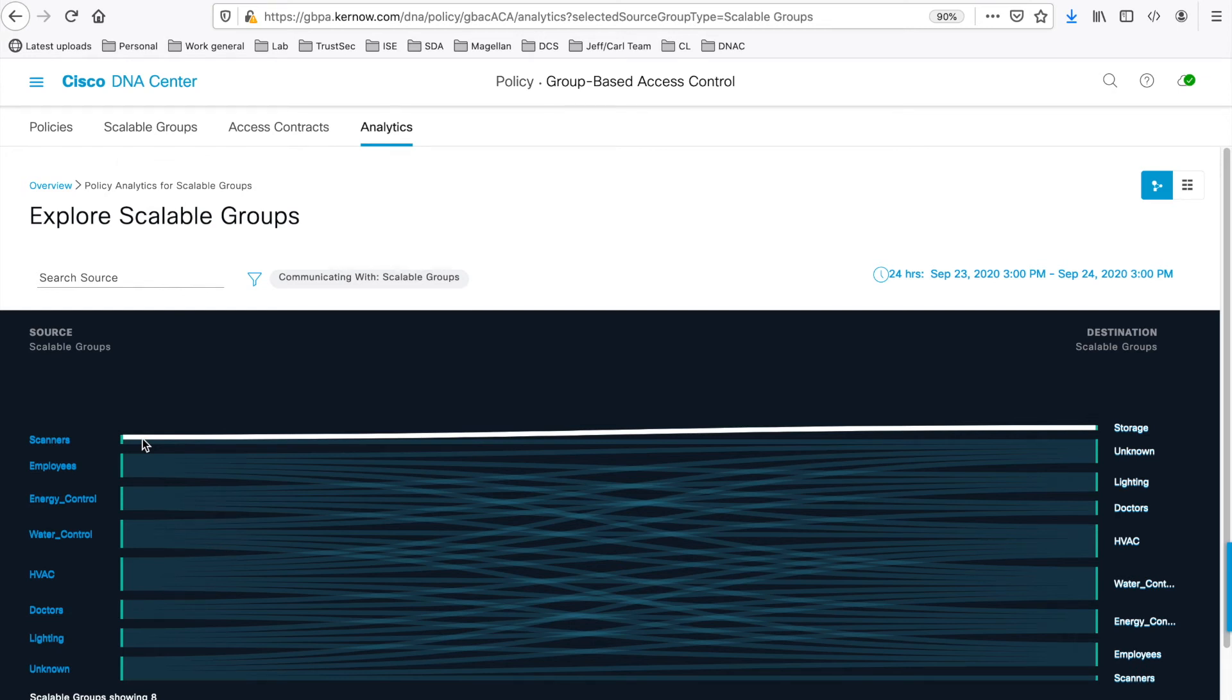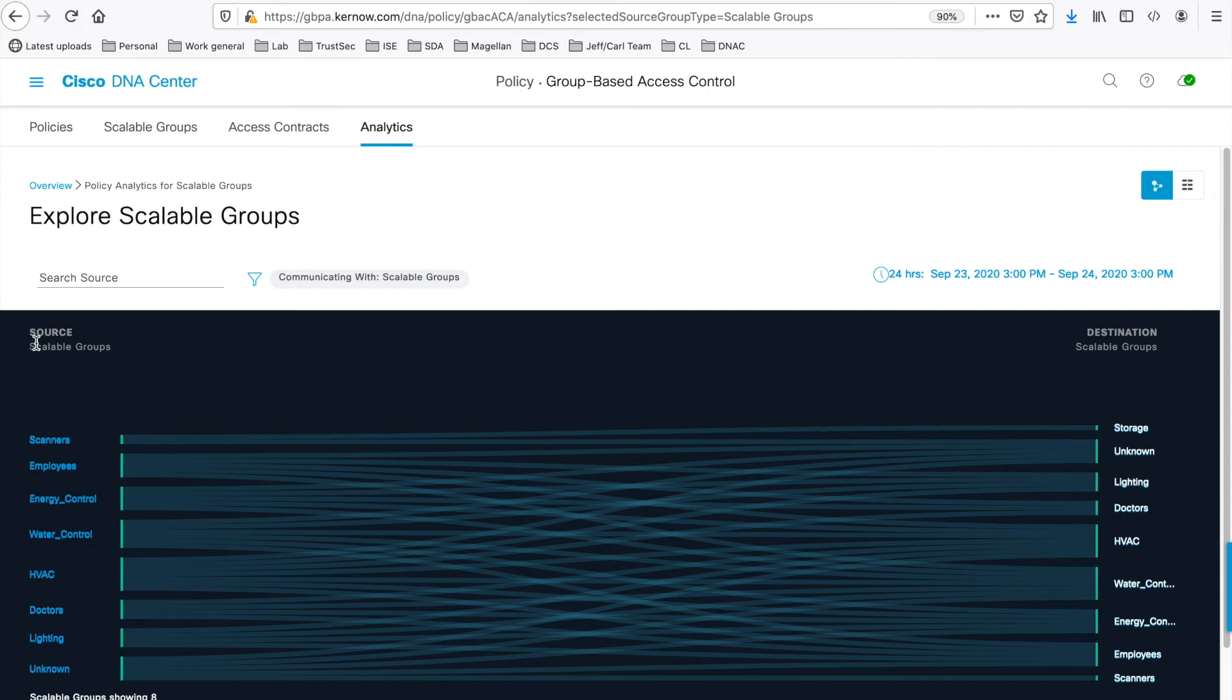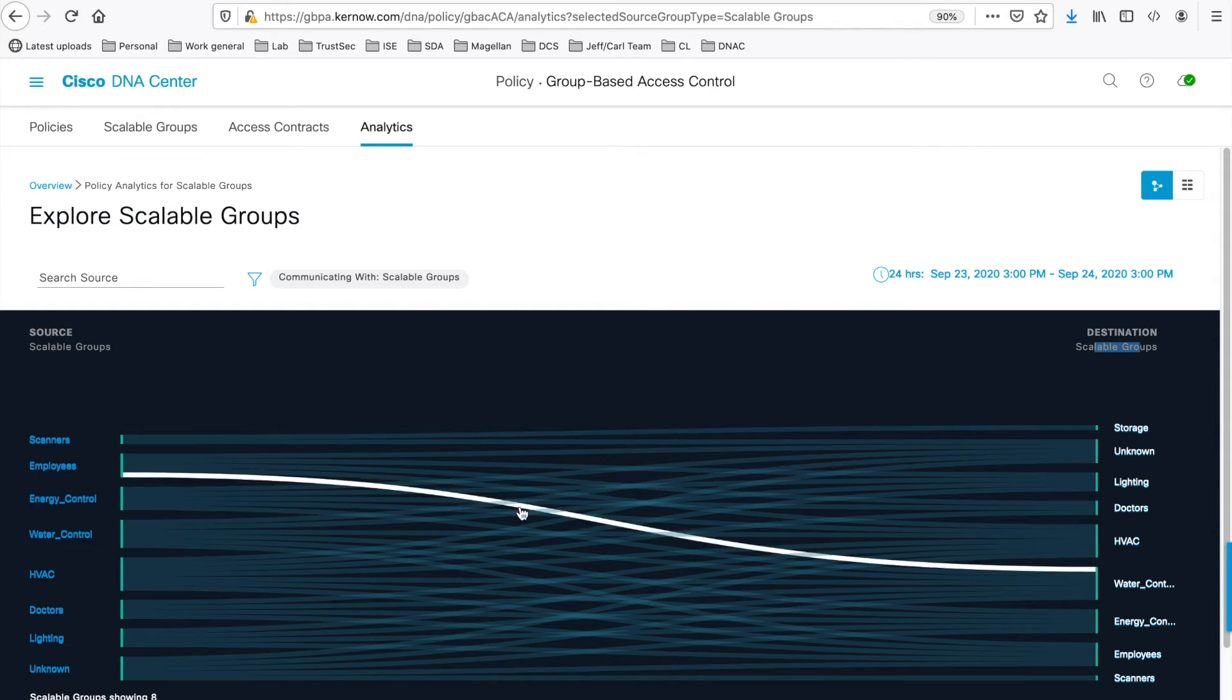Here you see a graph showing flows that have been discovered between the source Scalable Groups and destination Scalable Groups. If you hover over one of the lines depicting the flows, it shows how many actual flows there are within the group-to-group interaction.